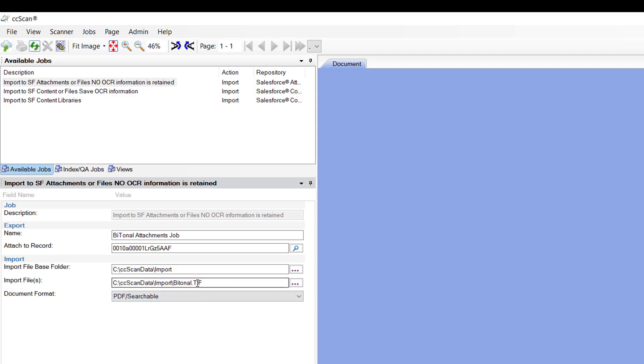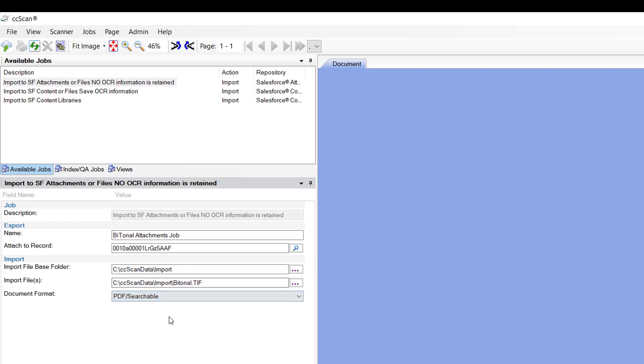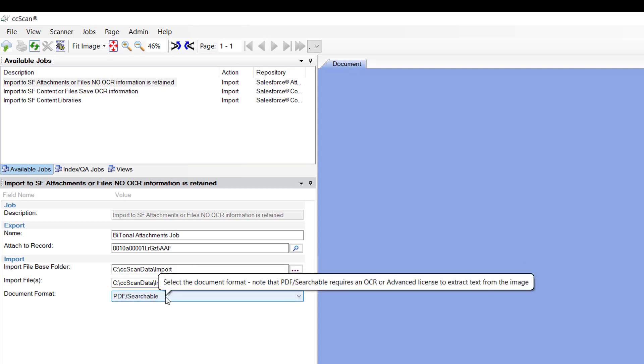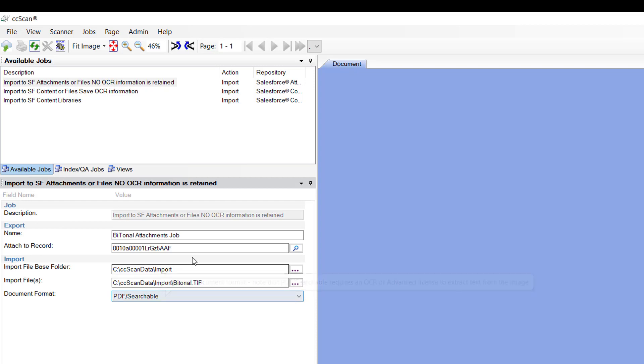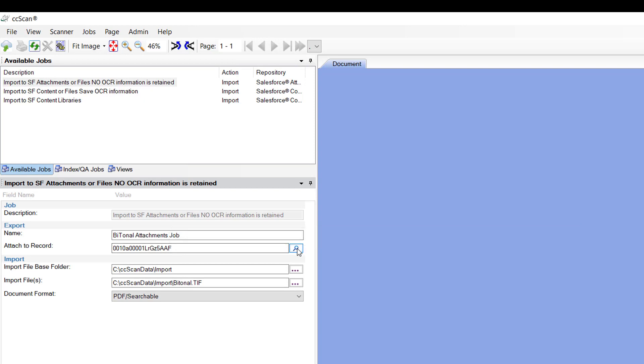And then there's a TIFF file there. There's a bunch of files that you can just grab any file and use them as samples. In this case, I'm going to convert this file to be PDF searchable.